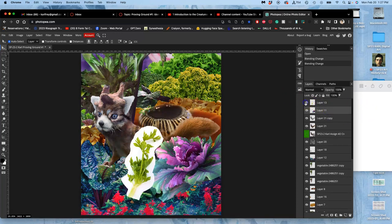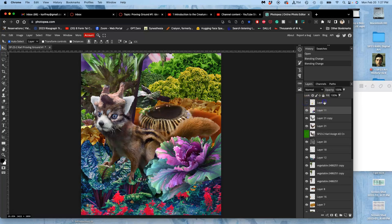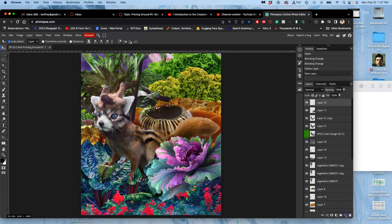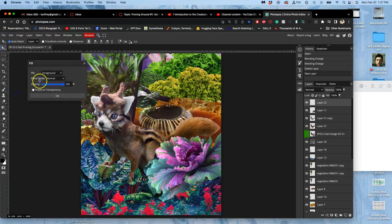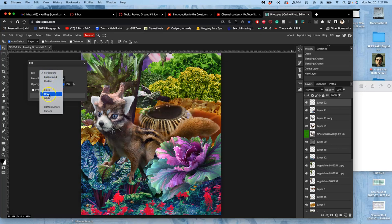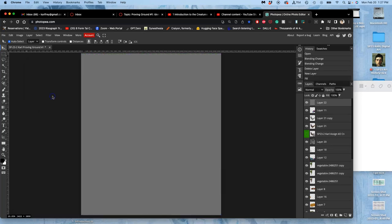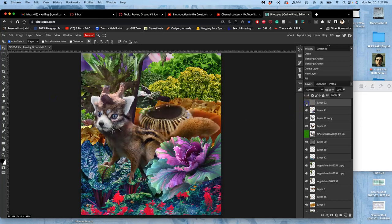We go to our top layer. I'm going to delete this. I don't need it. And we're going to build a new layer using that little post-it. Then we're going to go to Edit, Fill, and we're going to fill the foreground, or we're going to fill it with middle gray, just gray, normal 100%. A layer on top, we just fill it with gray.